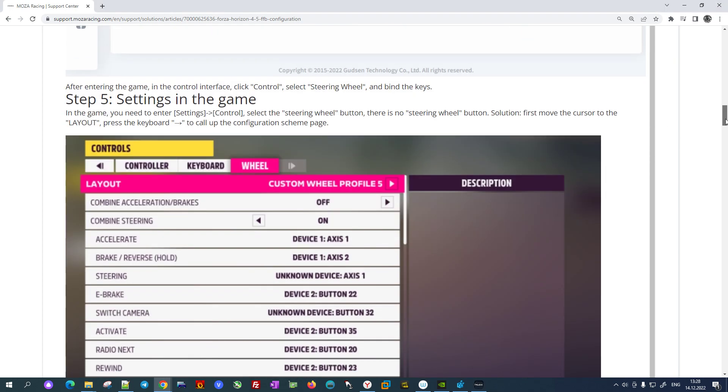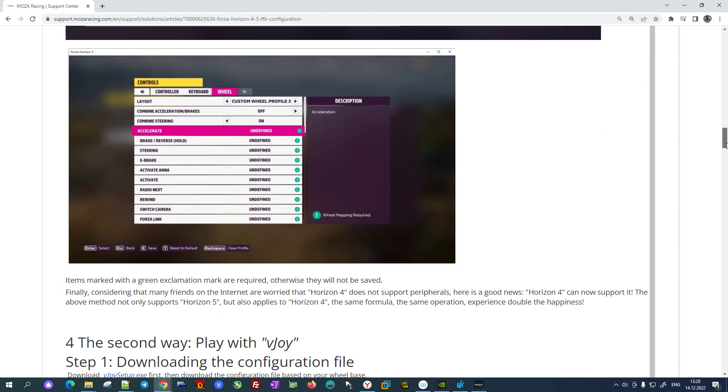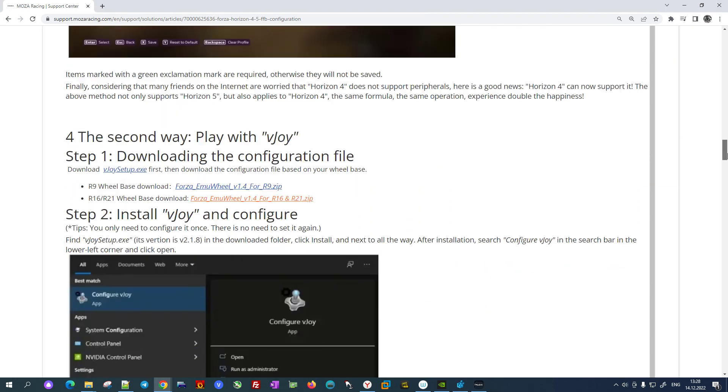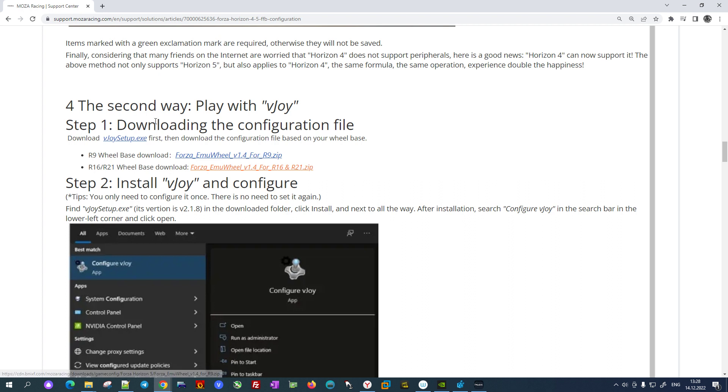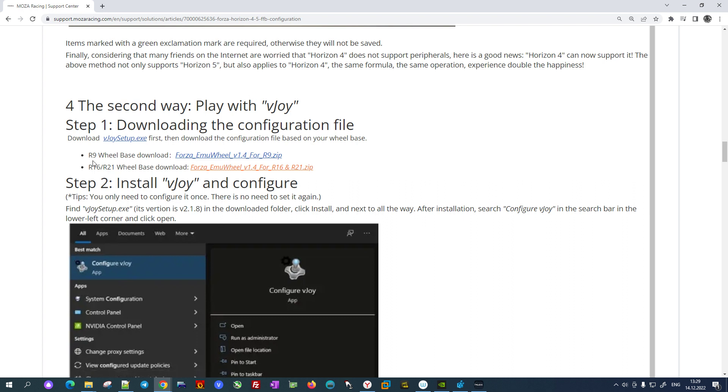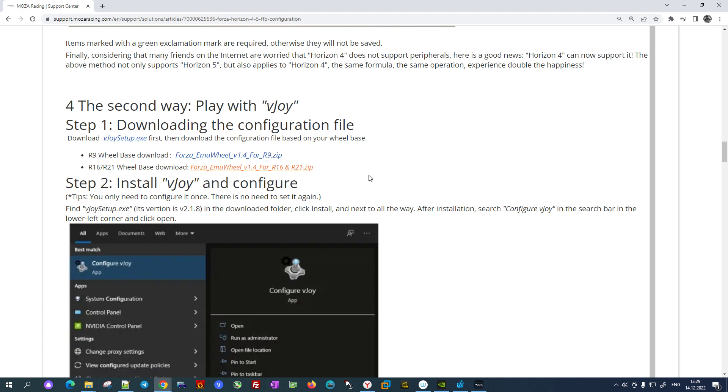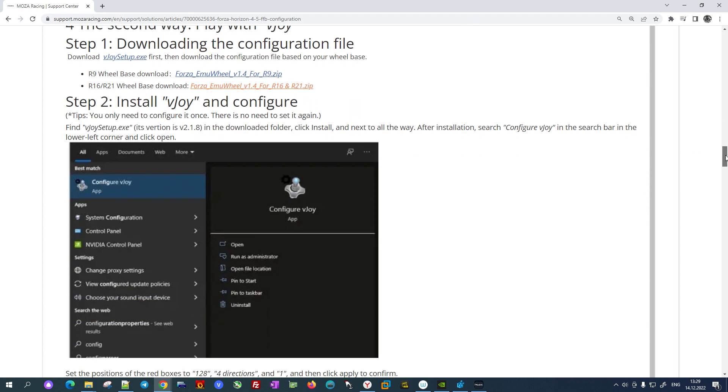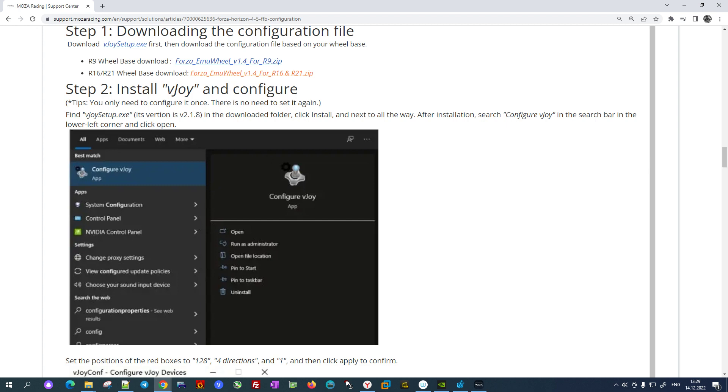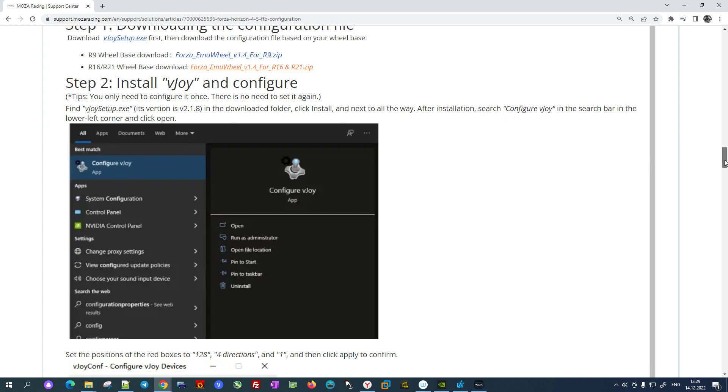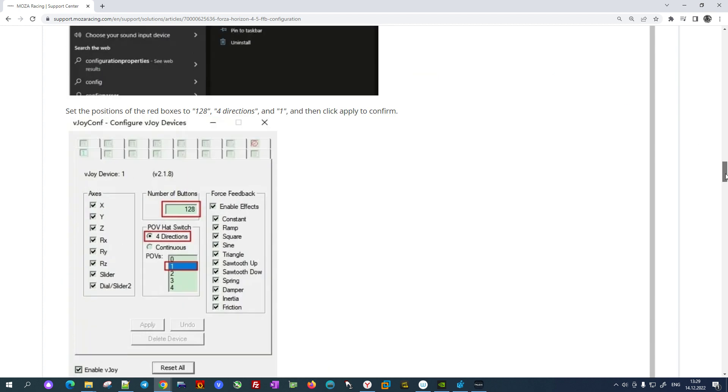So I decided to move to the next step: play with vJoy, a virtual joystick software. And as you may see, there are also two options provided by developers, one for R9 and another one for R16 and R21. So I tried to implement these steps and installed vJoy software and configured it as they recommended.